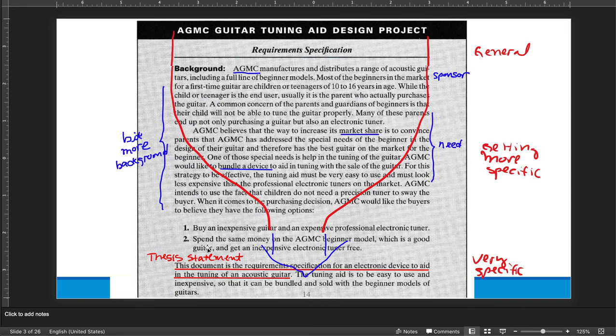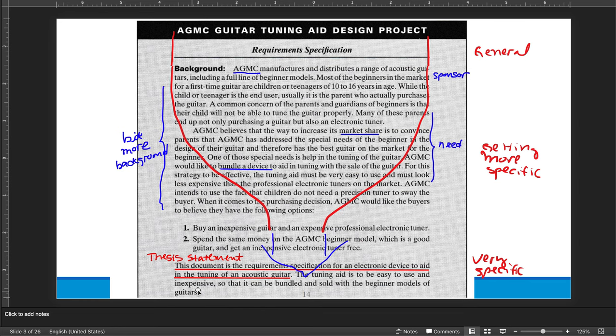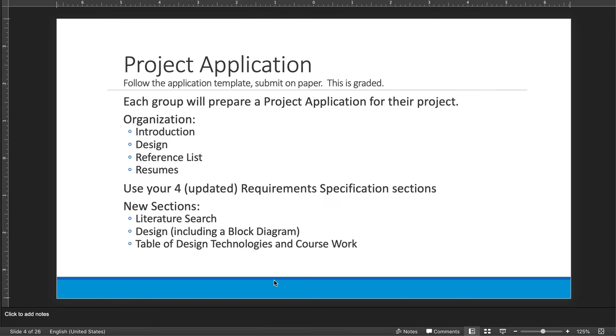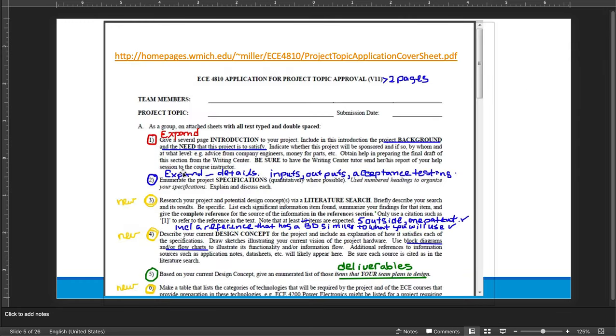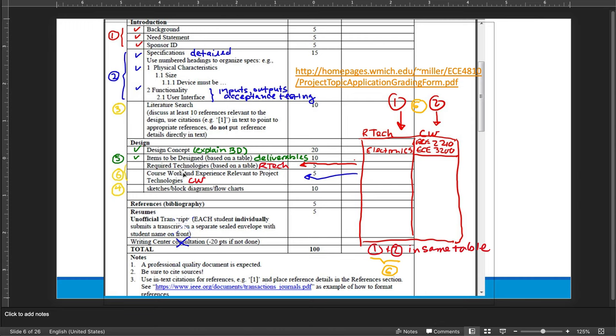So I wanted to point out again, once again, that at least three or four groups did not have a thesis statement in their requirements specification. And here's an example of how to do it. So here's your assignment. That's going to be due Friday at the end of next week. Your organization of the project application has four parts. Introduction, design, reference list, and resumes. Now, I didn't show you actually where this appeared in the document. So let me go ahead and do it. It actually appears on the grade sheet.